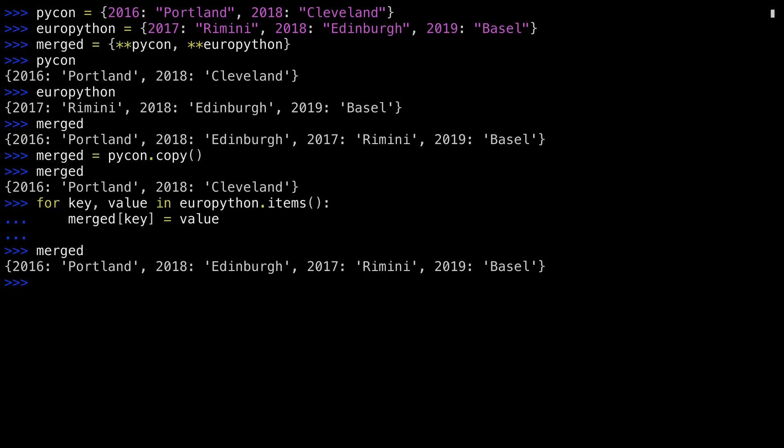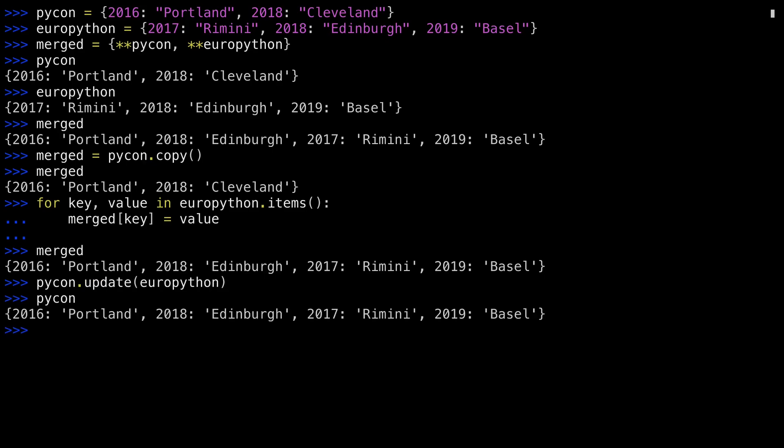You could also have achieved this with the update function. But keep in mind, update operates on the existing dictionary. So now PyCon has both the original and the EuroPython entries inside of it. There's yet another way of doing that, so let me reset PyCon.